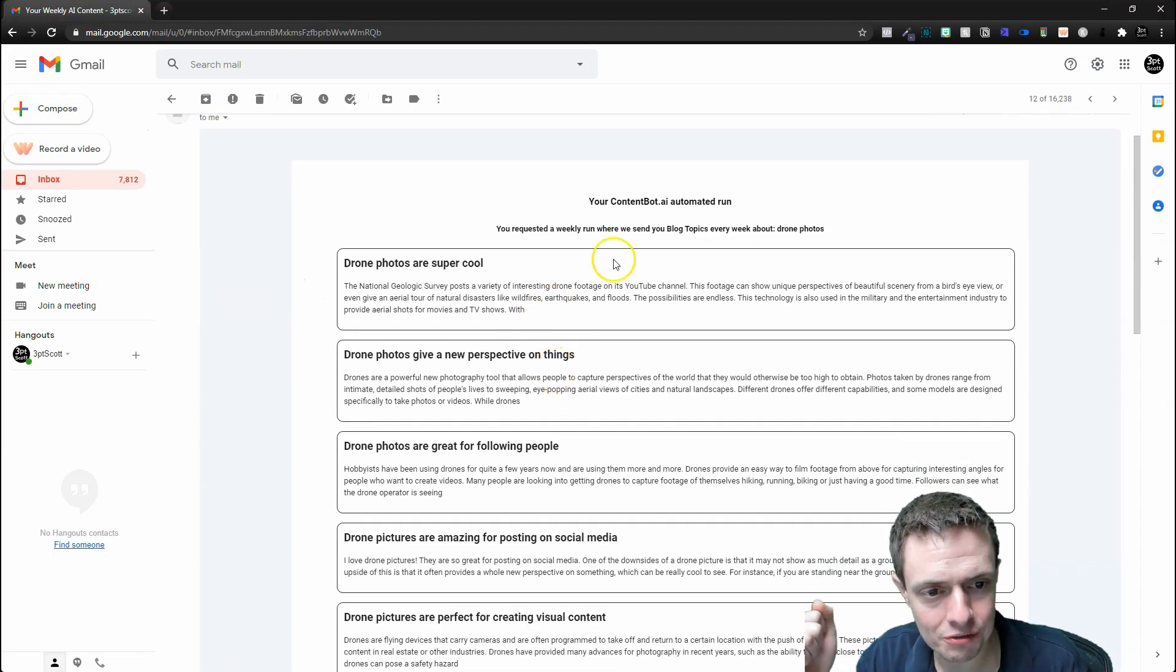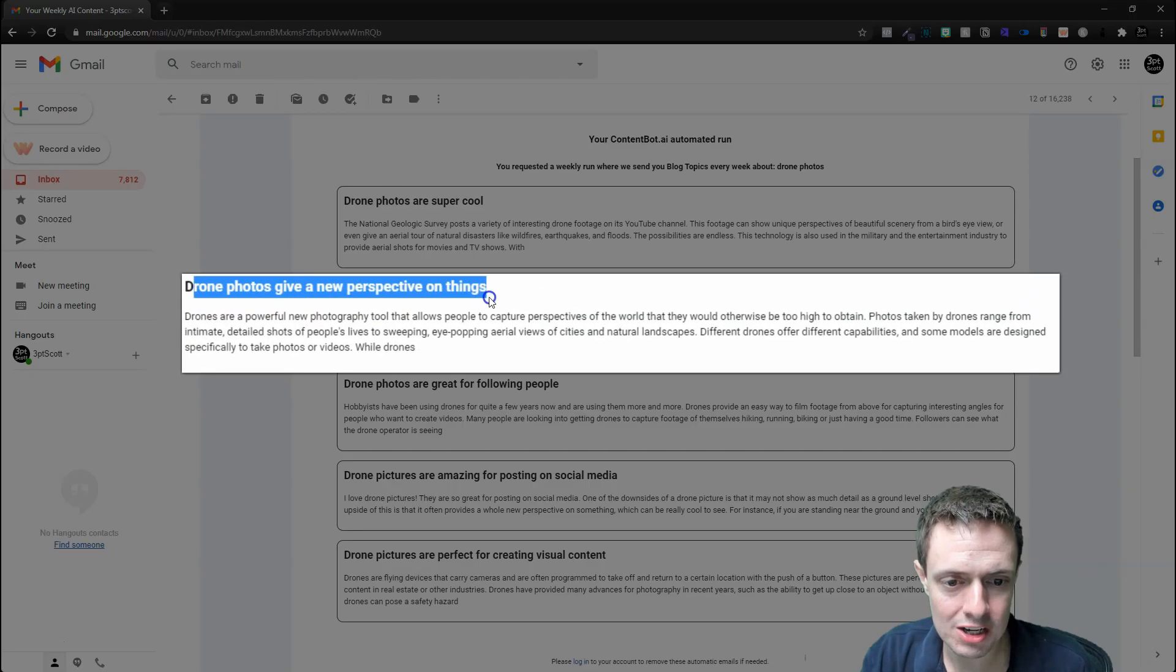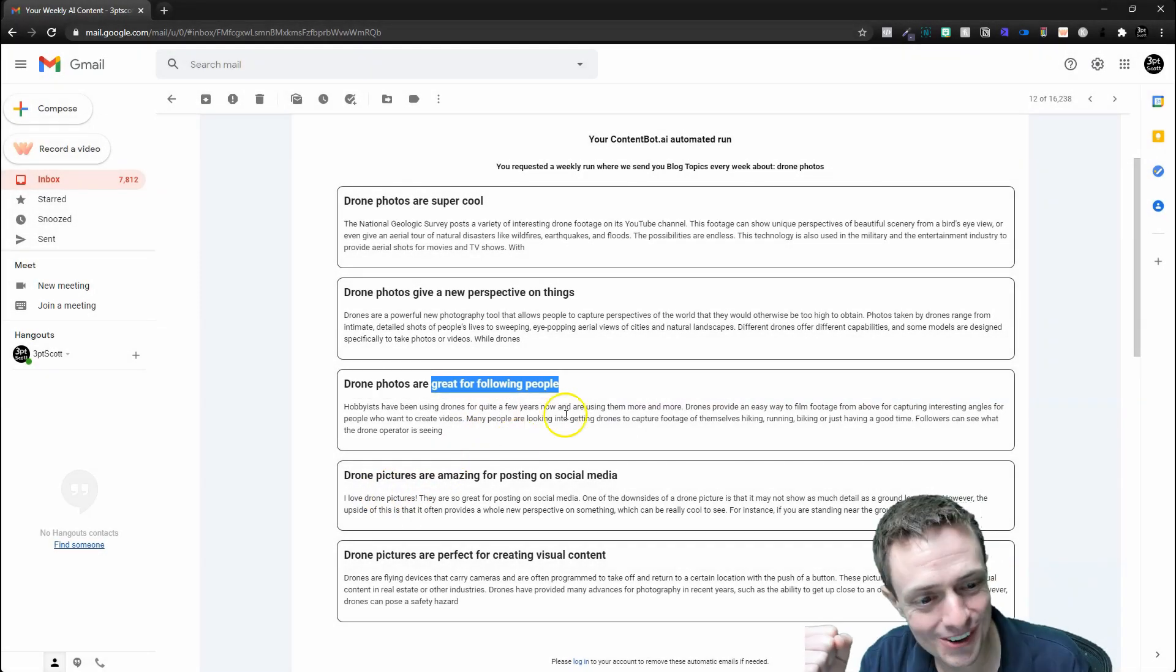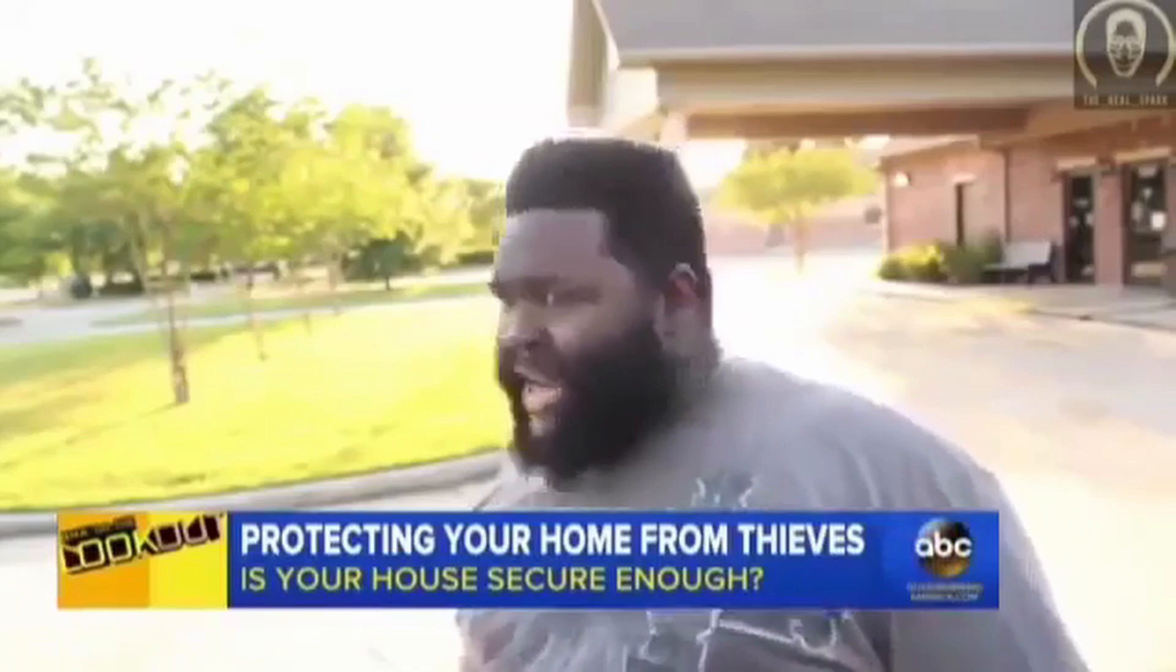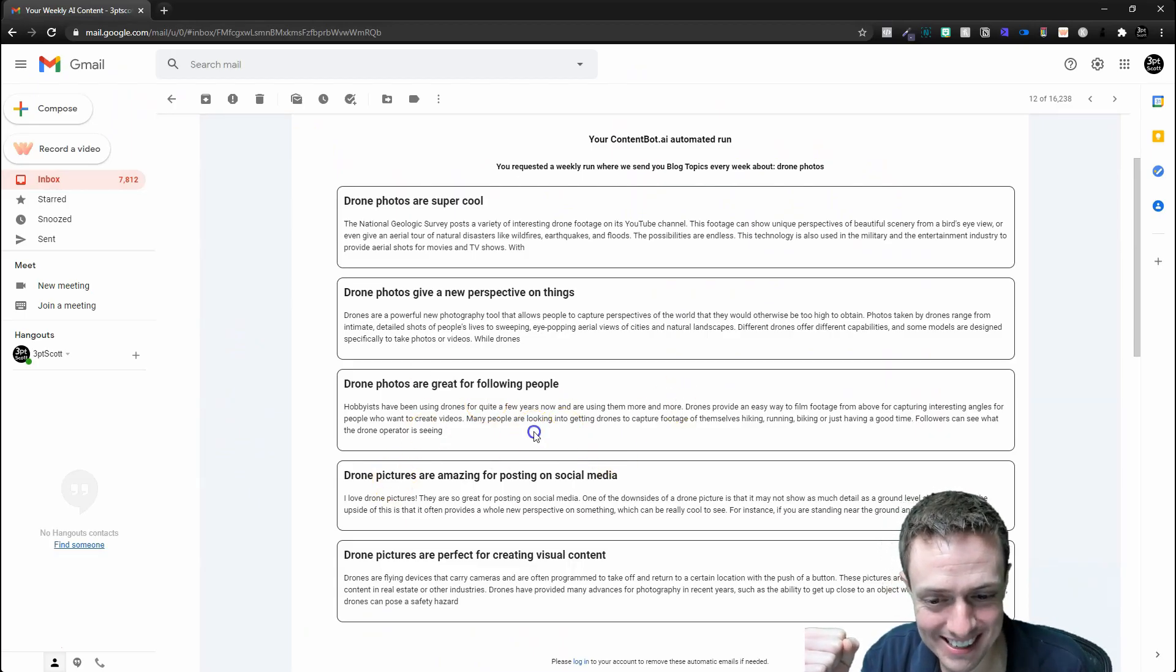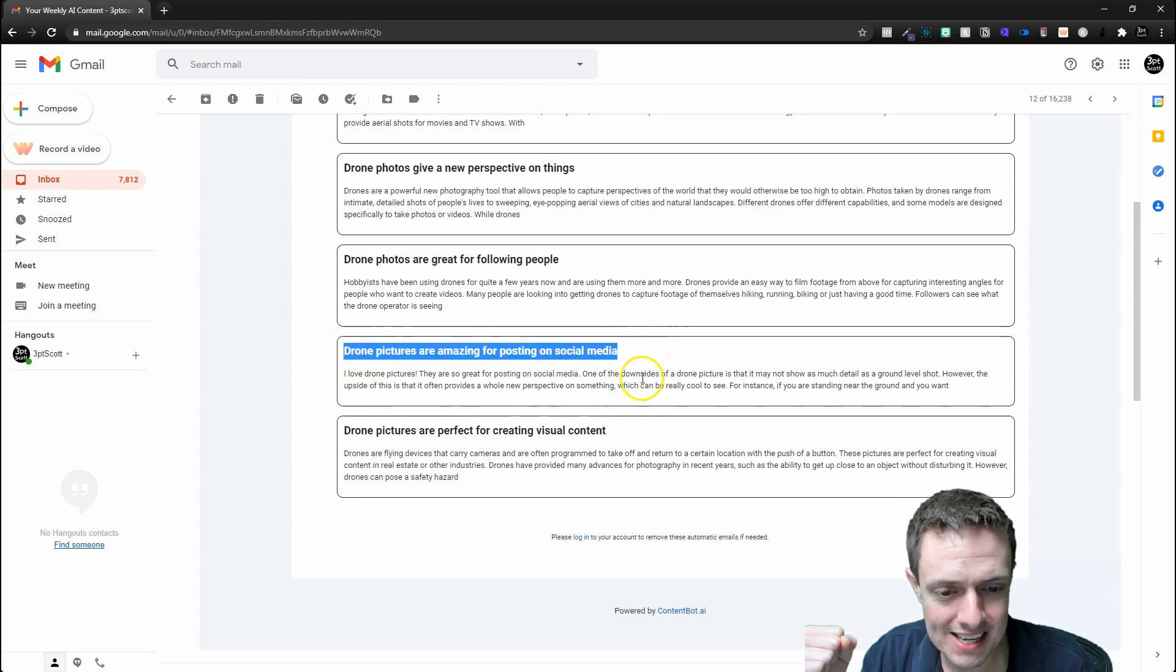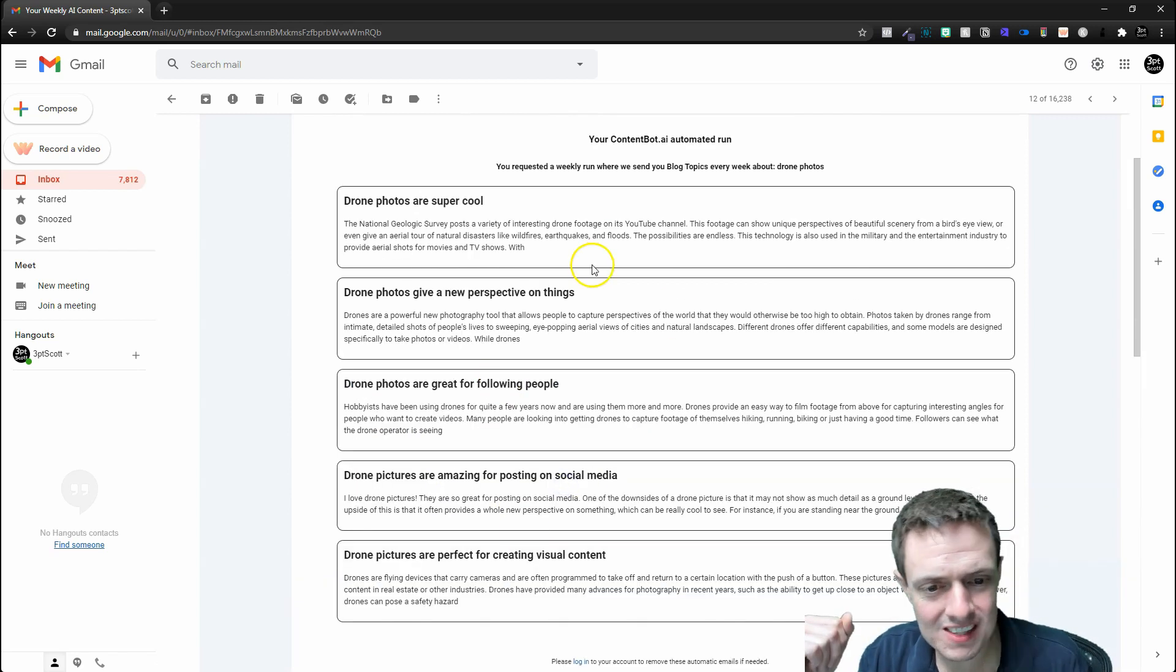Let's see what it came up with for our drone photos: 'Drone photos are super cool. Drone photos give a new perspective on things. Great for following people'—whoa, hold up now, wait a minute. Something's not right there. That's going to get us in a little bit of trouble. I would nope, let's exit out of that one. 'Drone photos are amazing for posting on social media'—very true. 'Drone photos are perfect for creating visual content.'